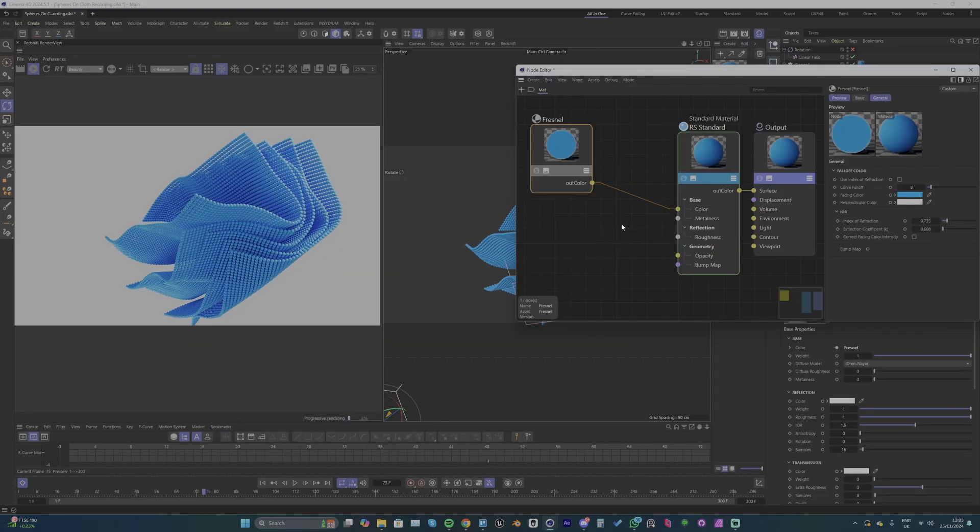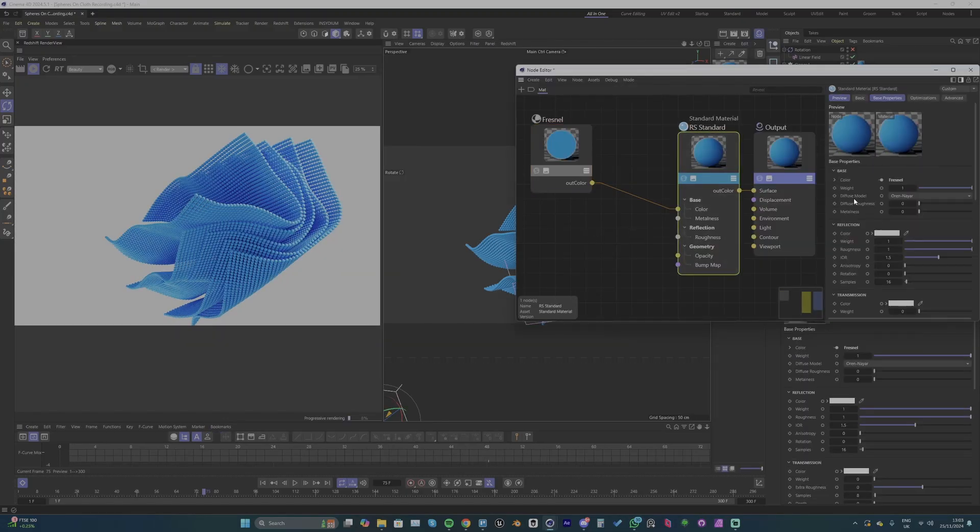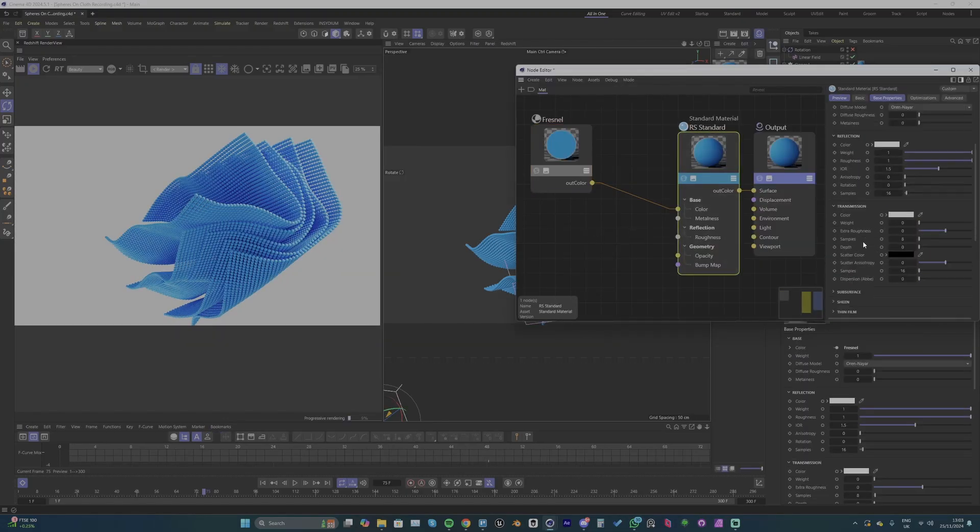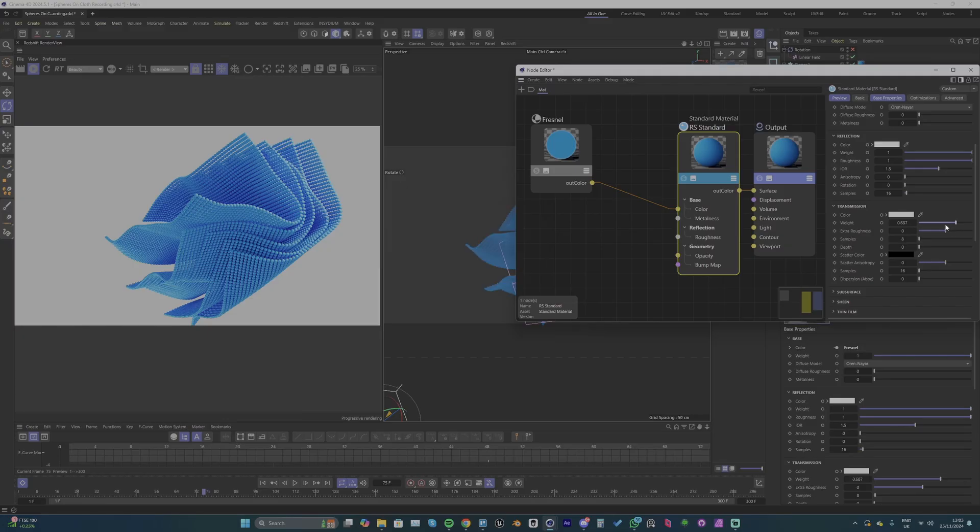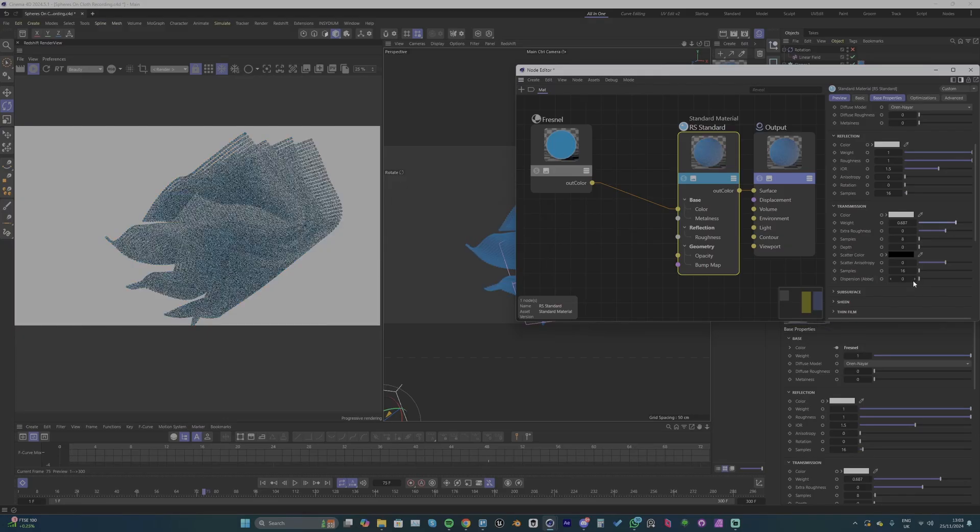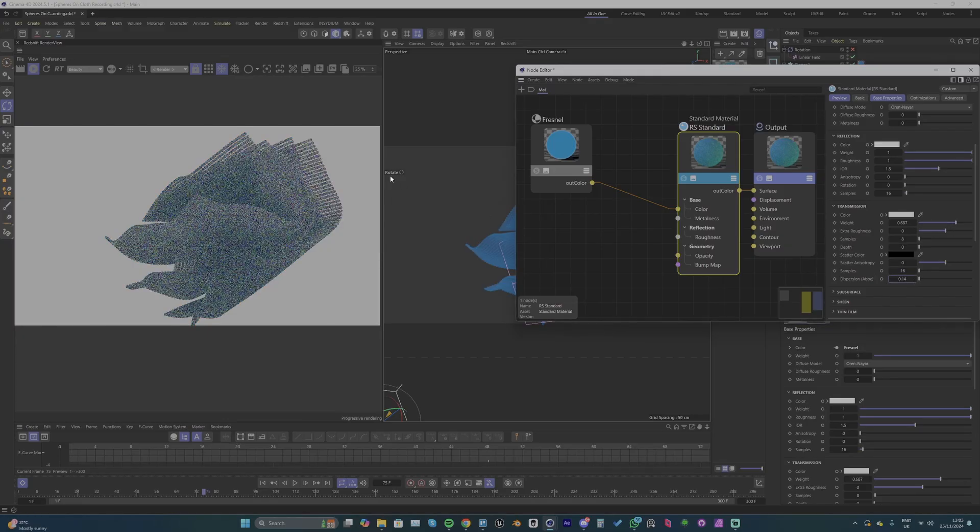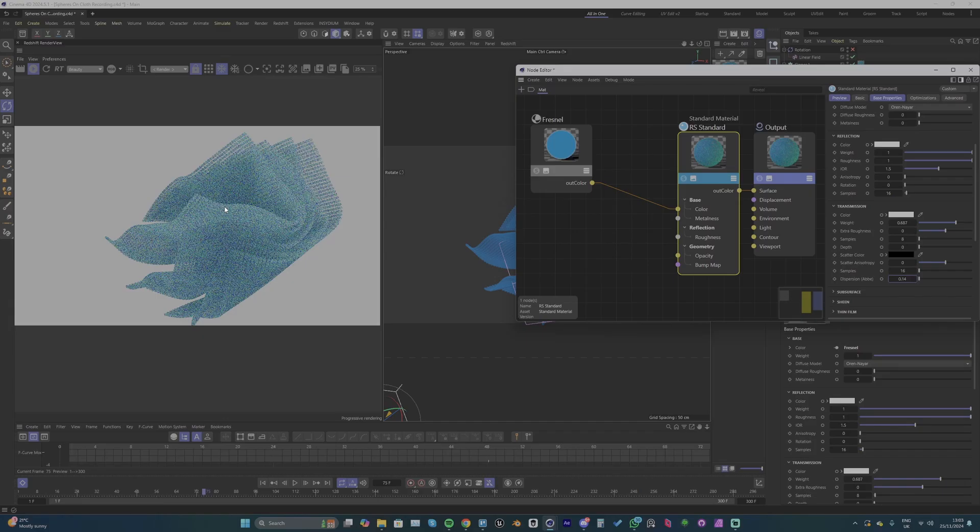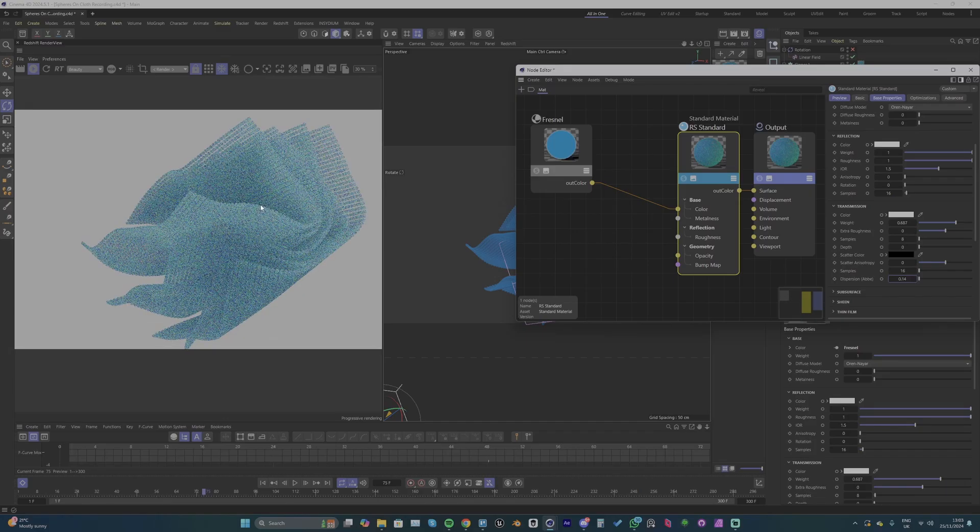Now back in the material I'm going to go to transmission and I'm going to turn the weight up. So it's kind of making it a little bit more glassy so the light going through it is going to create different shades of blue.